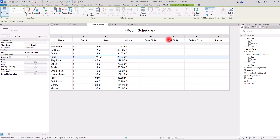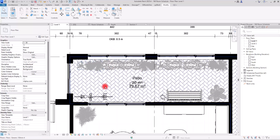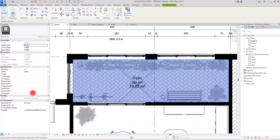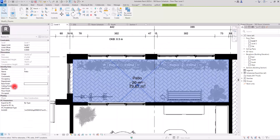For Base Finish, Wall Finish, and Ceiling Finish, we add those directly on First Level by selecting each room. I'll hover my mouse over a room to select it, and in the Properties you'll see fields like Occupancy, Department, Base Finish, Ceiling Finish, Wall Finish, and Floor Finish — all currently empty. Let's fill one in: for Base Finish I'll type 'Hardwood', and for Ceiling Finish I'll type 'Acoustic Tiles'.